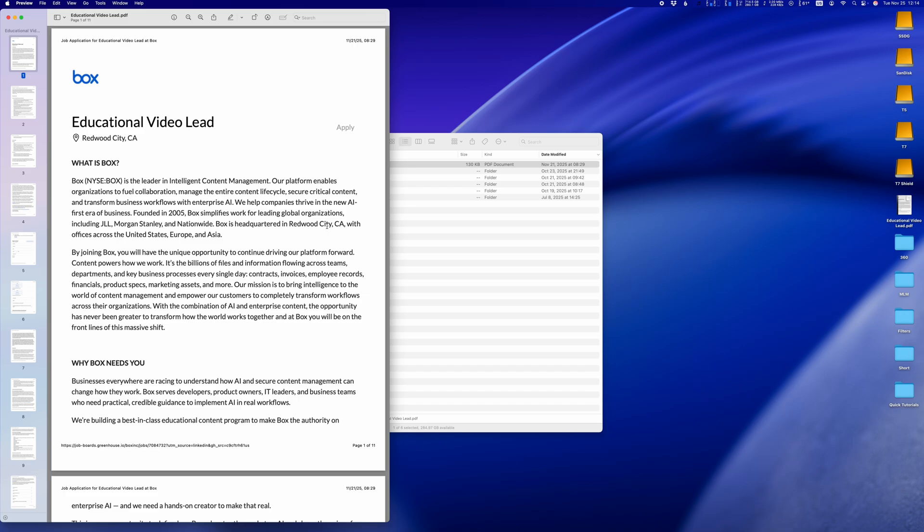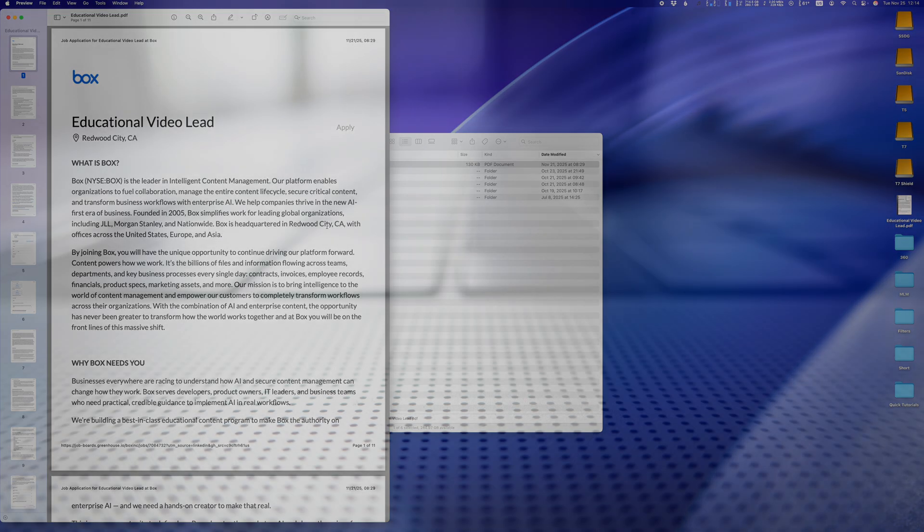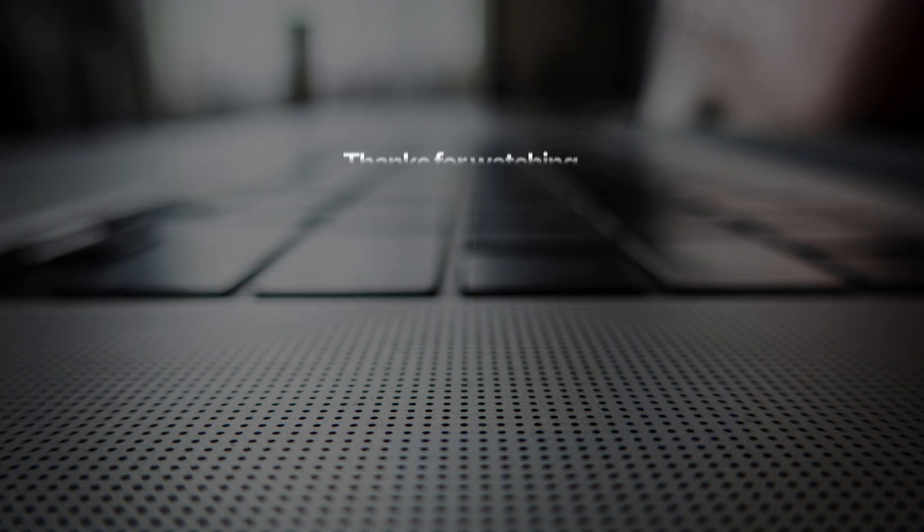This works for any file type, by the way, so you can do the same for photos, videos, music, text, or whatever.